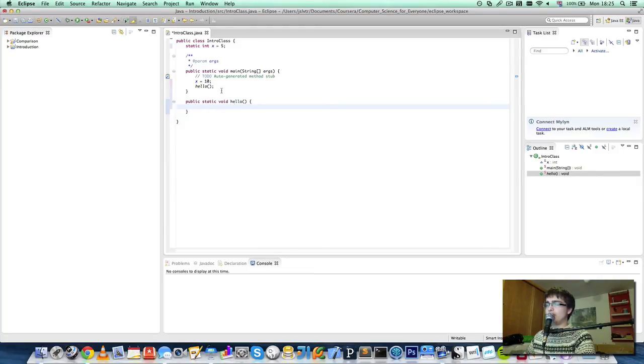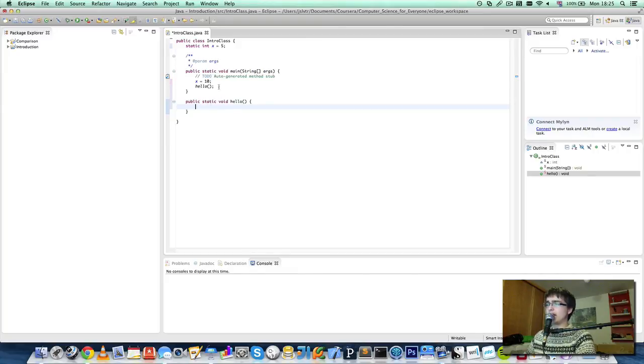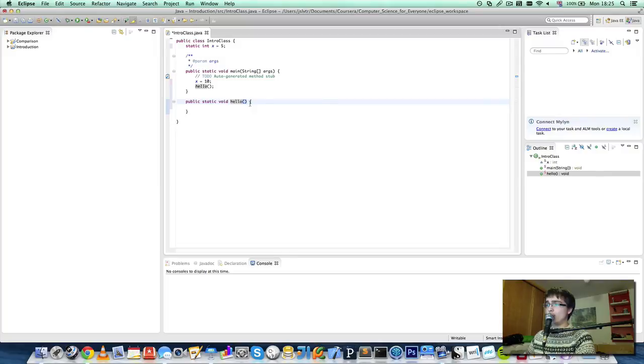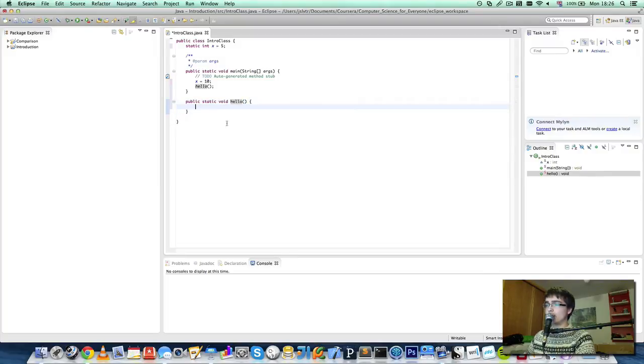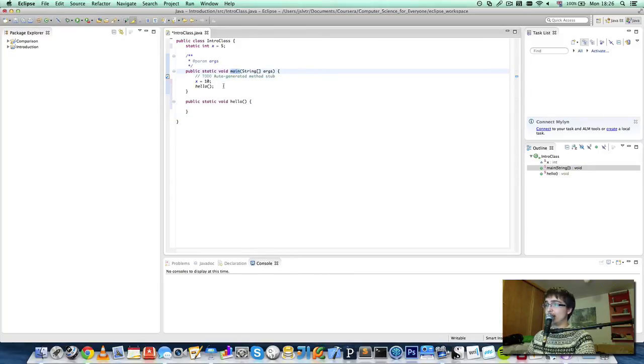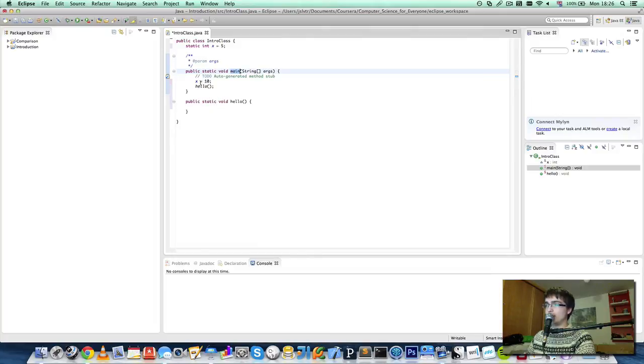I appreciate there's a lot of things happening right now, but take three things from this. Statements end with a semicolon, methods have a name, opening and closing bracket, and the code for a method is between two curly braces. The main method is the method where your program starts, and each Java program will have one. And you cannot use variables you define in one method in a different method.